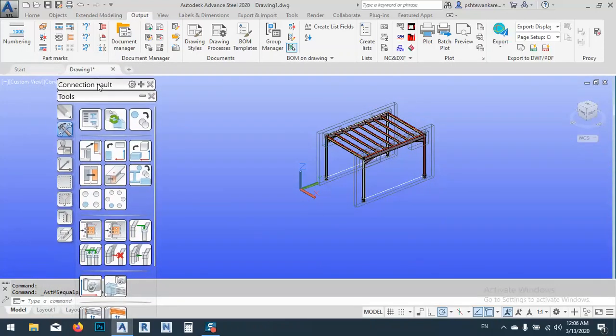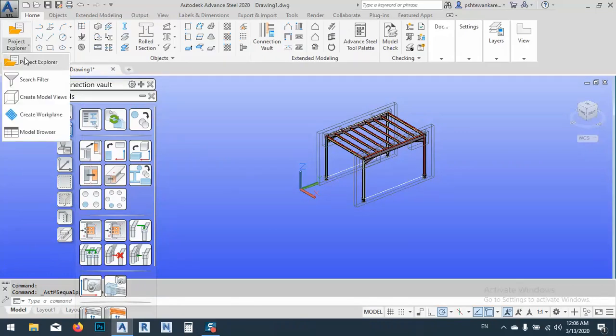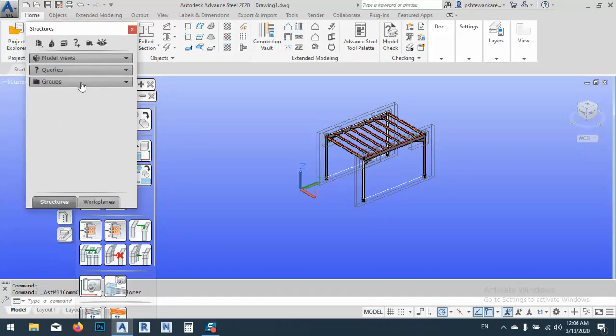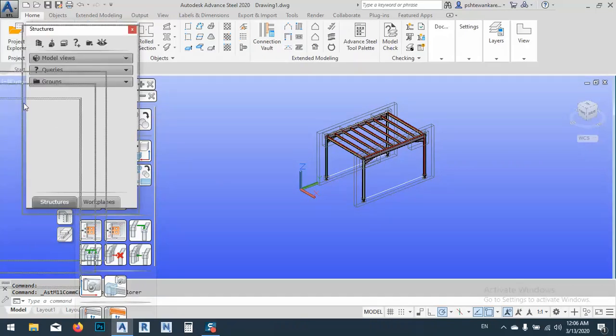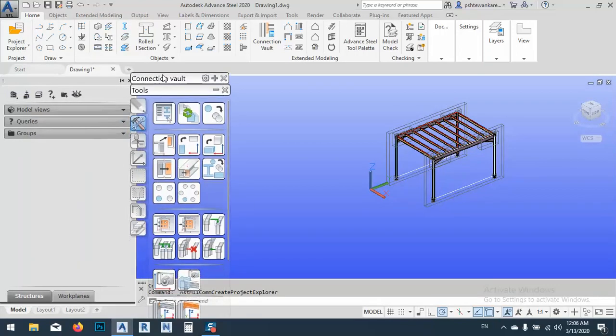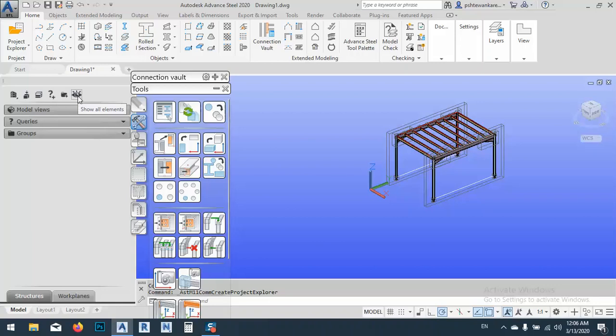After that, what we have to do, we have to make some selections, some kind of selection. First of all, I want to bring the Project Explorer and I want to put it here. OK, so as you see, we have some things here: Structure, Level, Model View, Levels, Queries, Groups.